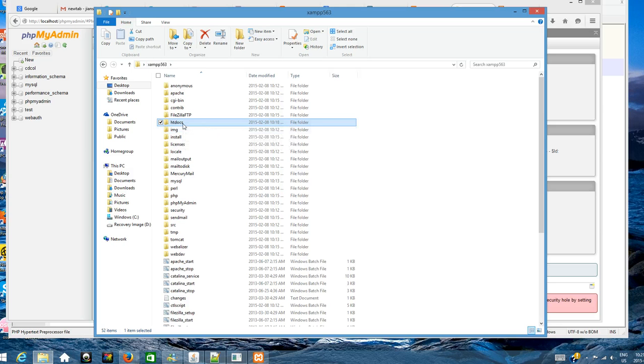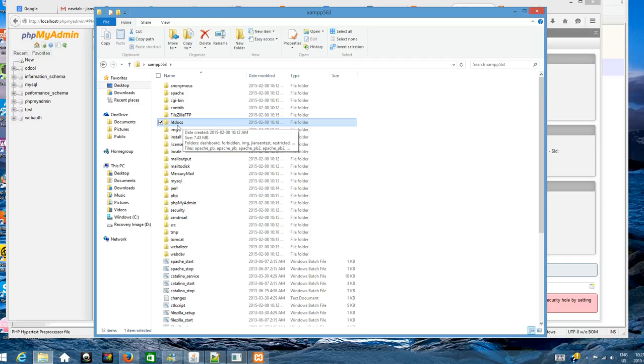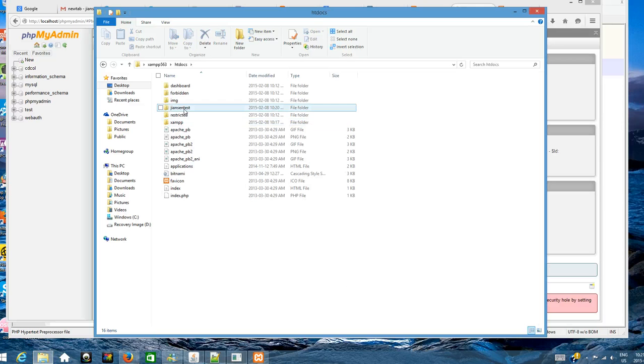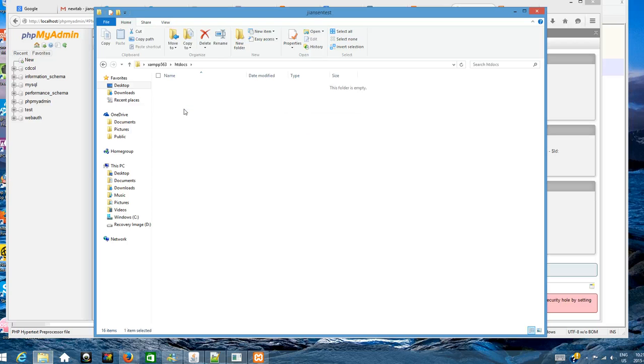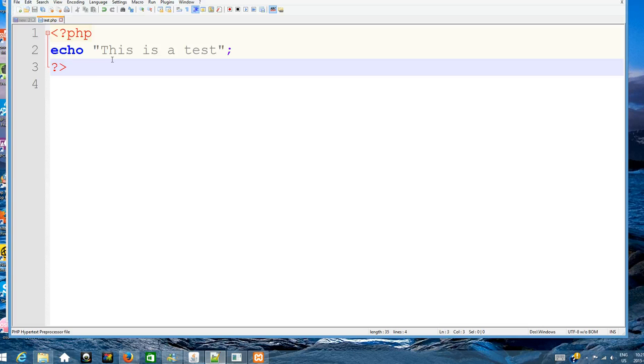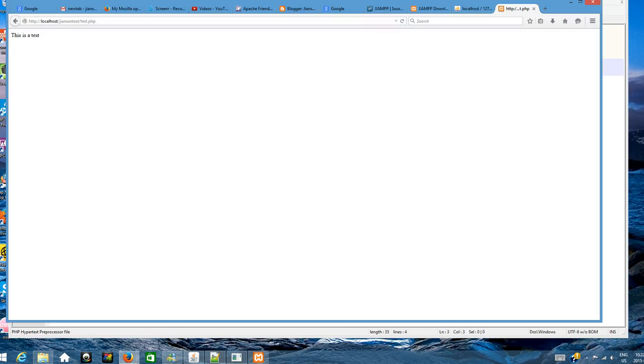When you want to create your folder to test PHP, you can go to htdocs. In htdocs, I'll create a directory called xampp_test. I'll create a file called test.php. This is just a simple test PHP file, this is a test. Go to this folder, xampp_test/test.php, and you can see this is a test.